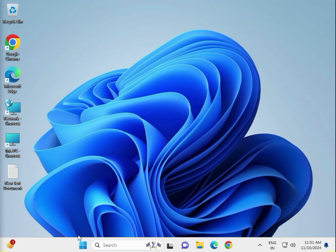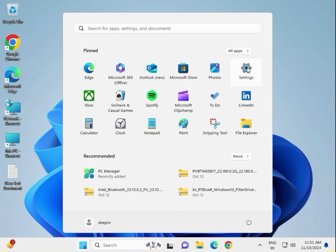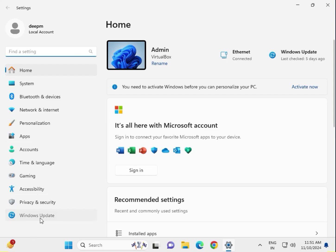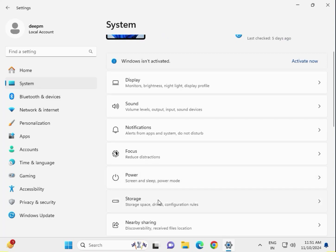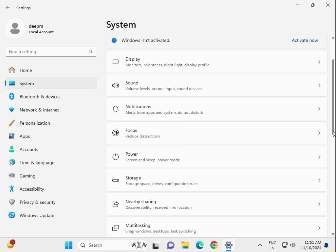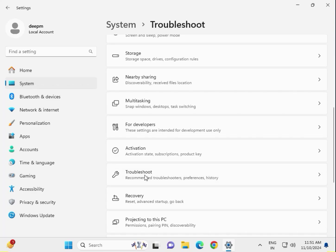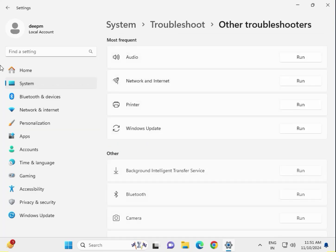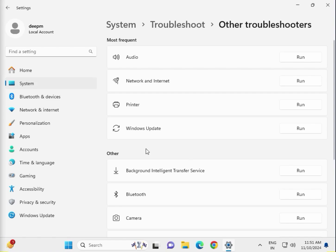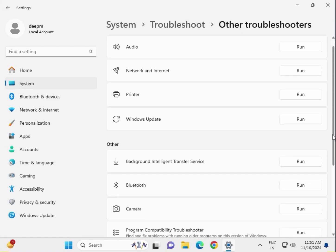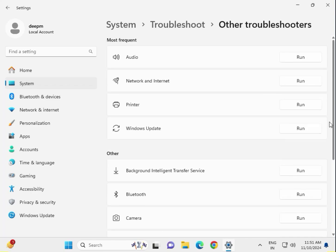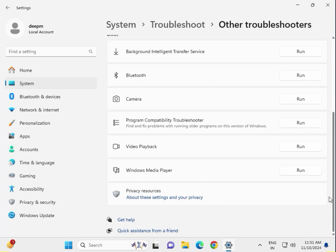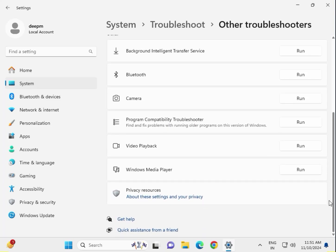Run Windows Store App Troubleshooter. Click Start and go to Settings, then click on System, scroll down to Troubleshoot, then Other Troubleshooters. Scroll down and find Windows Program and Compatibility troubleshooter, click Run.